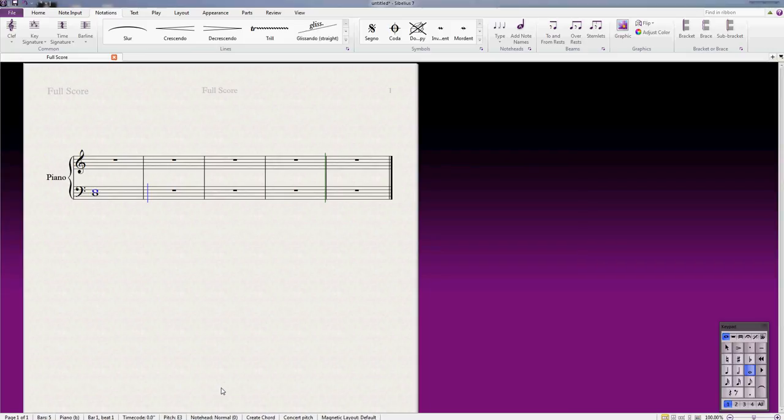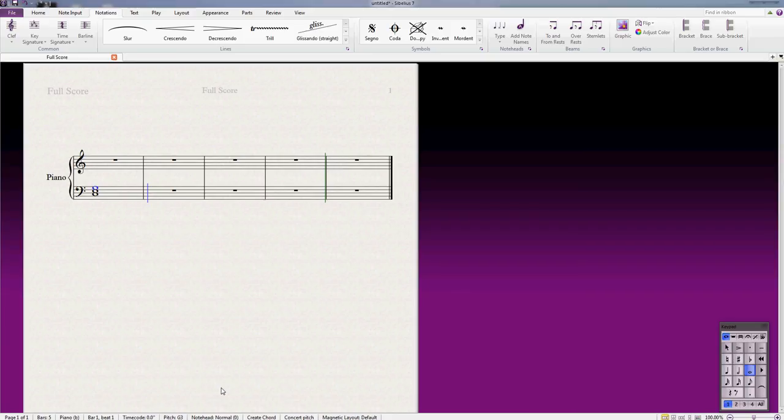If I press 3 again, it'll add a third above that, creating a nice, very simple triad there. And it works on any note, obviously. Press F, I press 3 twice, creates a little triad.